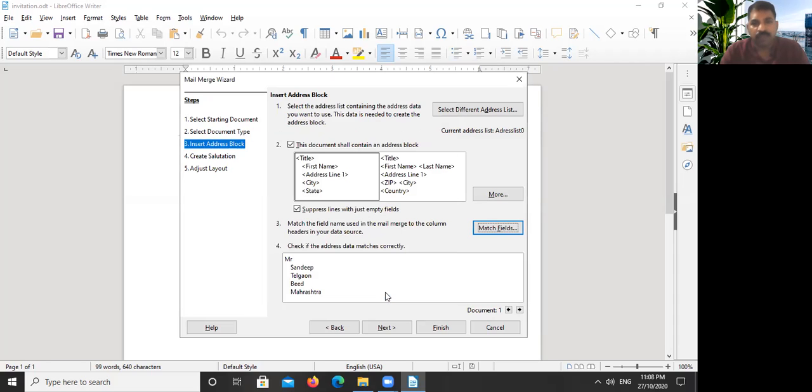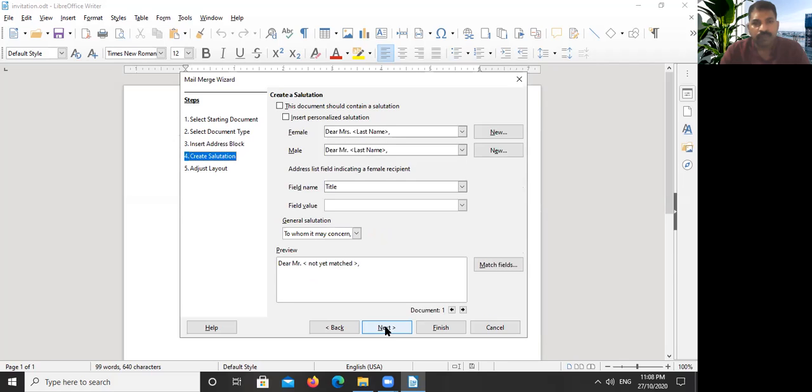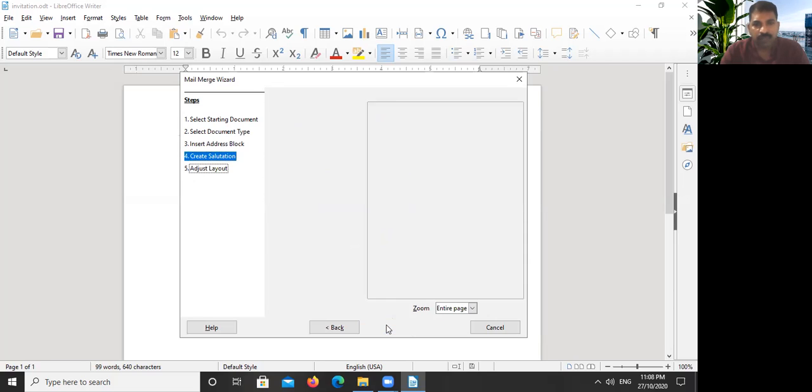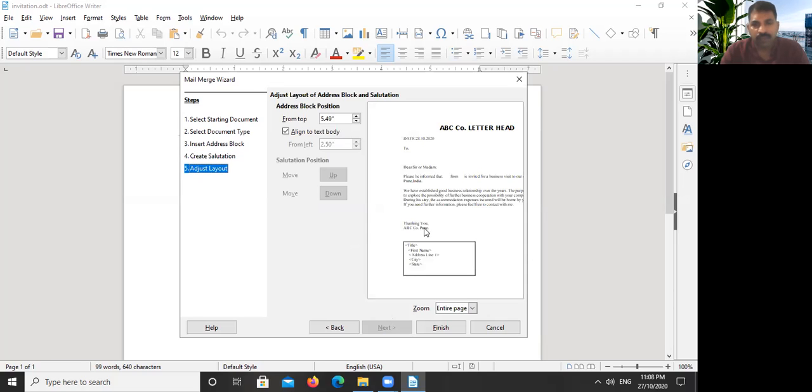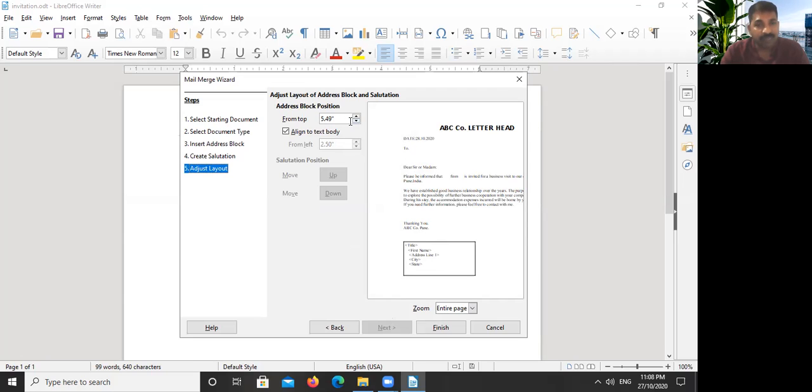Here, just press OK. So next is a salutation. Don't do anything here, just go past it. So you can see the preview here, a letter with the address list. So what to do? You have to bring this list here after two. The distance from top is shown here as five inch forty-nine.